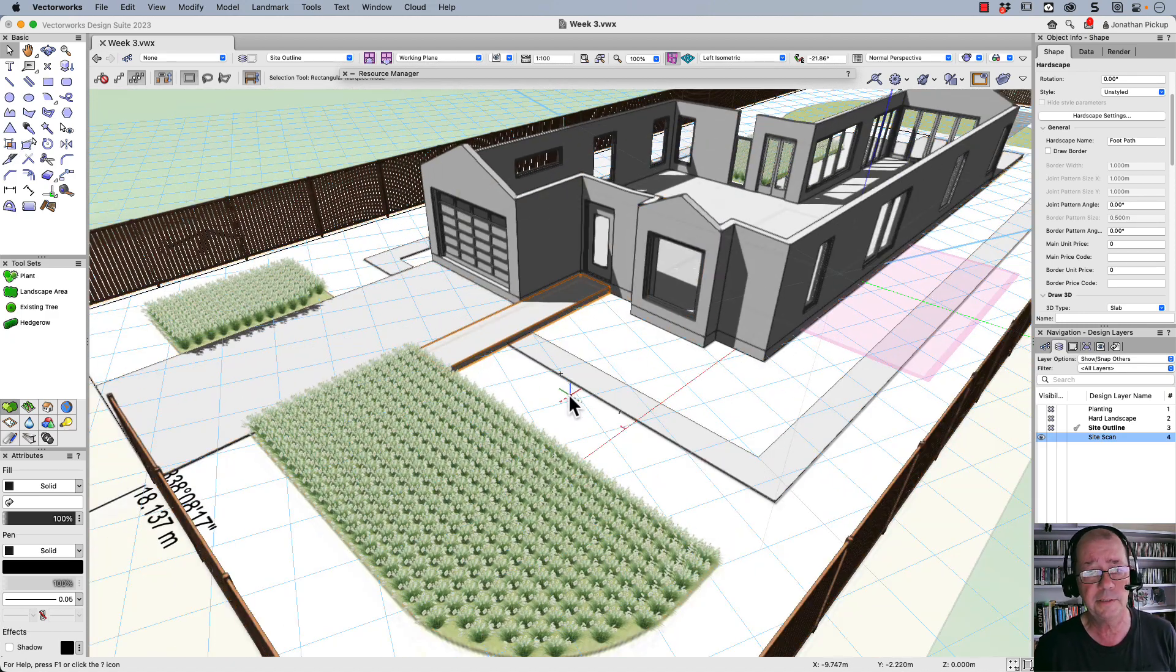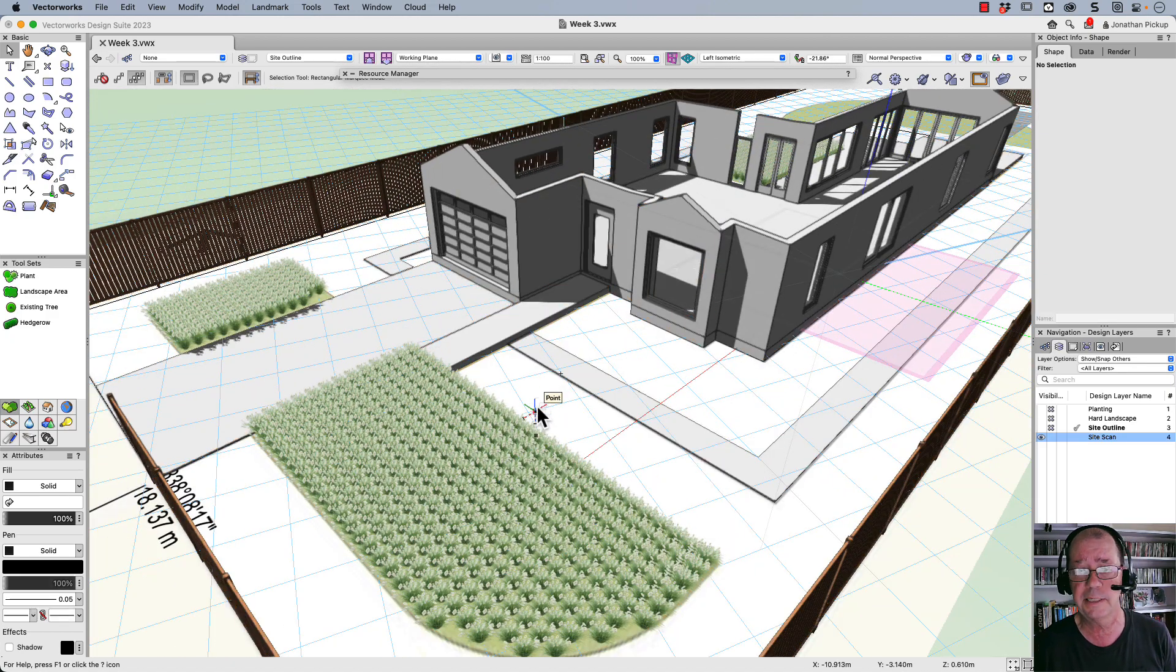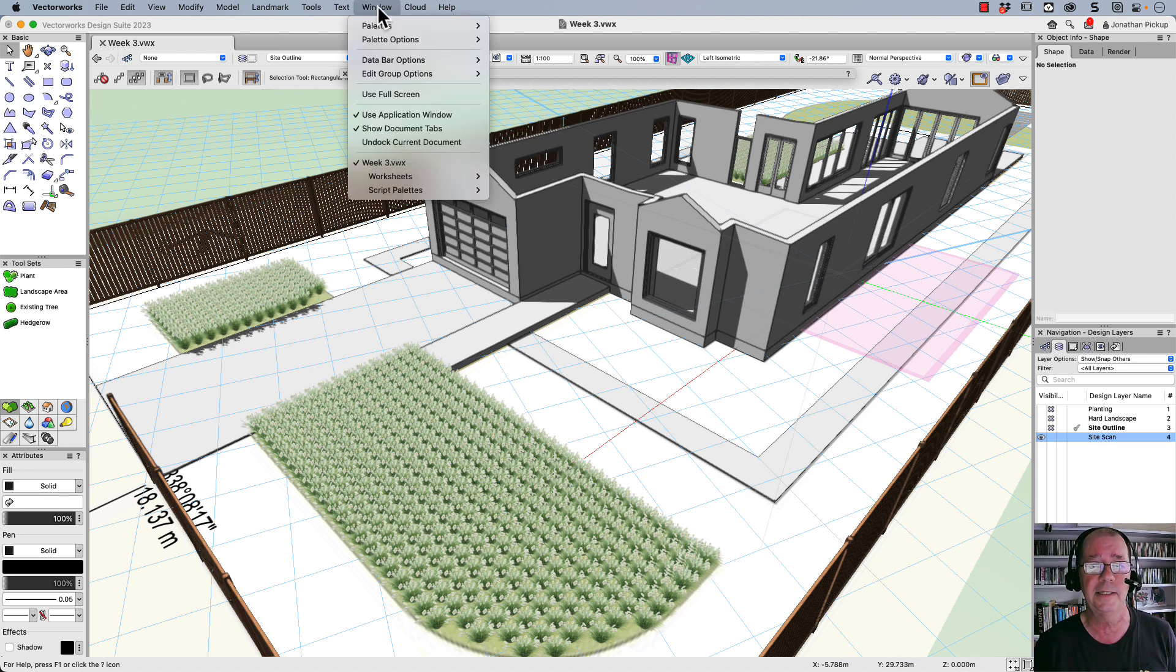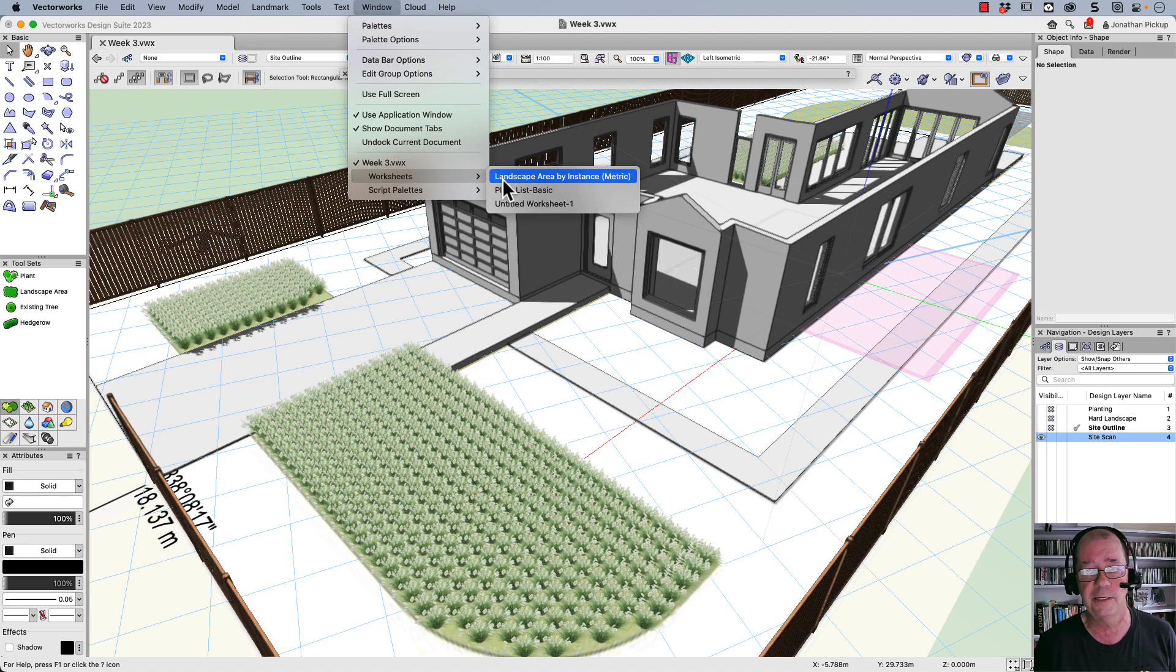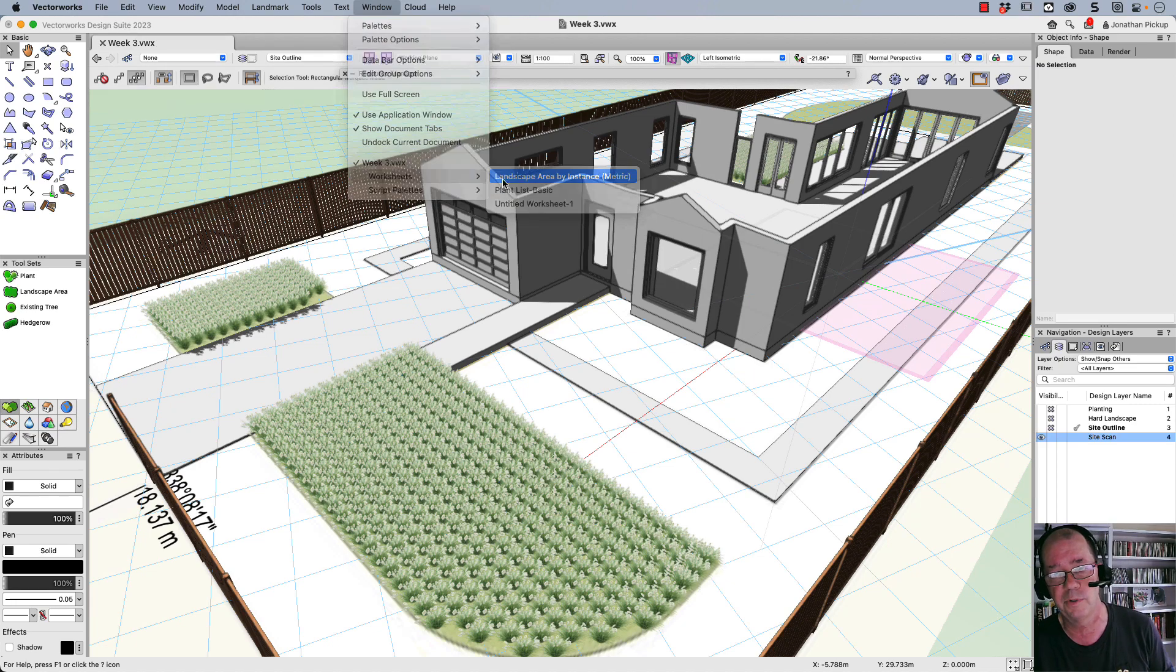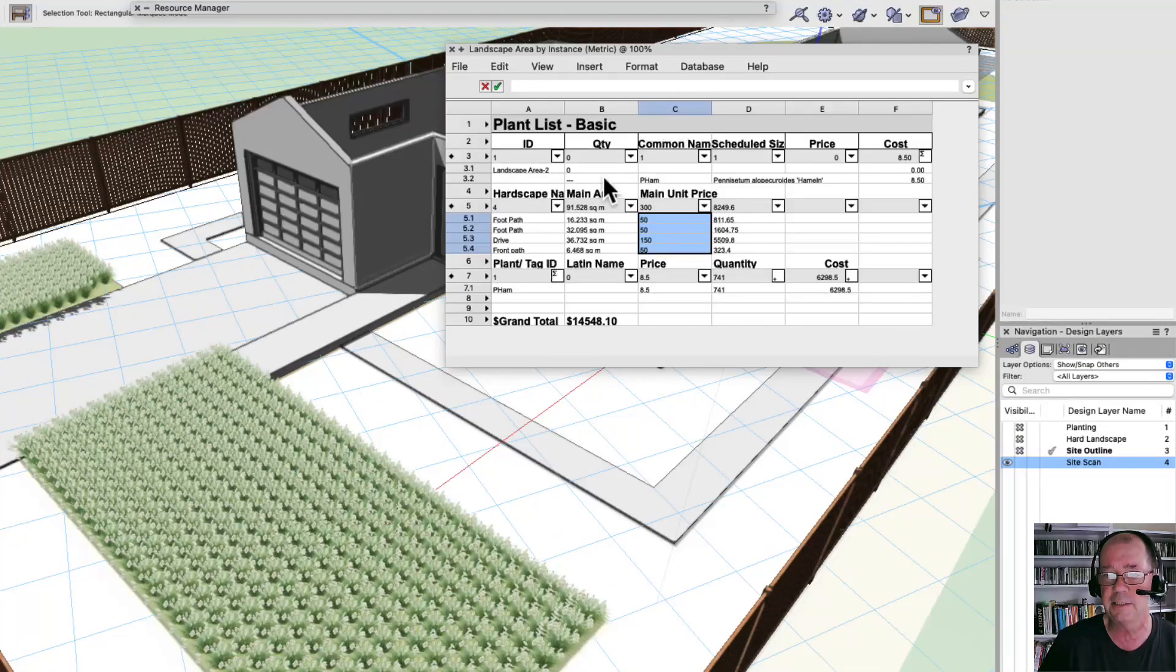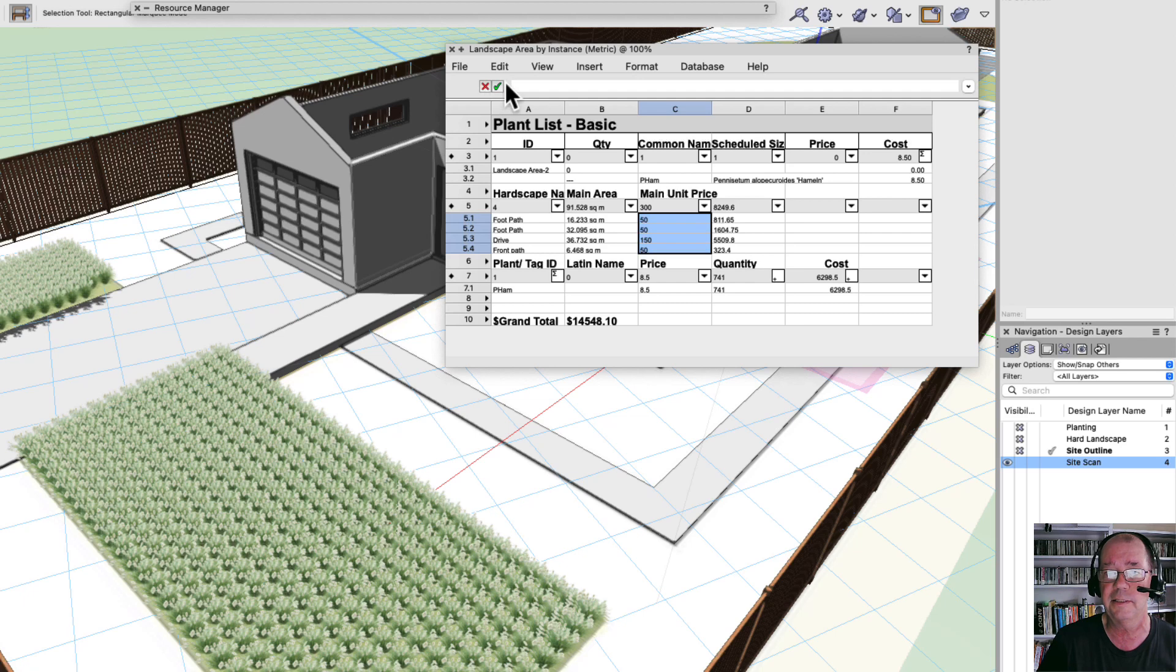But you can see how quick it is to start making stuff. But that's not the really cool bit. The really cool bit is the ability to count these. Now I've already made a worksheet here. Let's have a look at my landscape by instance.